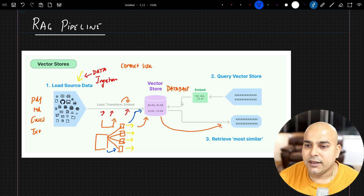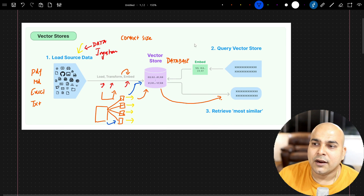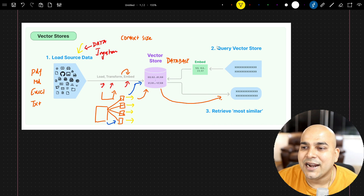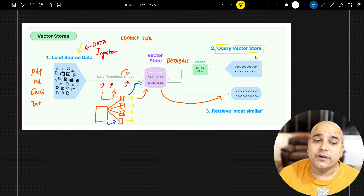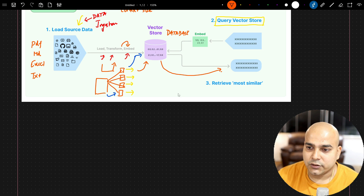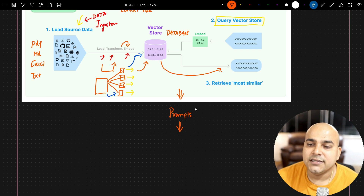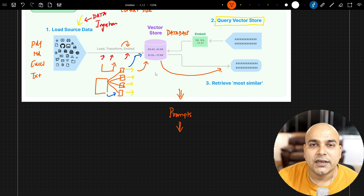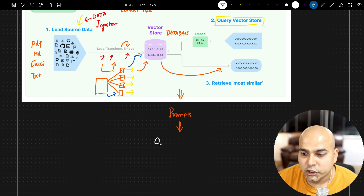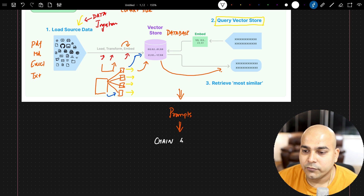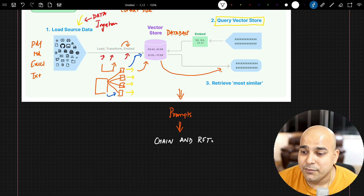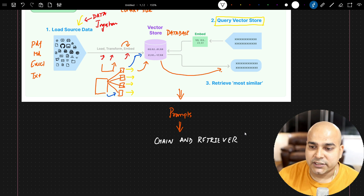Now this is one step. The further step after querying the vector store — understand that query vectors are not that efficient in terms of retrieving the entire results. Here, we will also specifically use LLM models. Using some prompts, we will take the data using the concept of chain and retriever. This topic is very important because this is where your advanced RAG pipeline implementation will start.